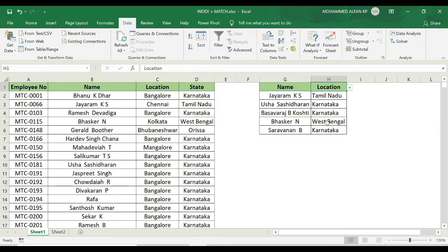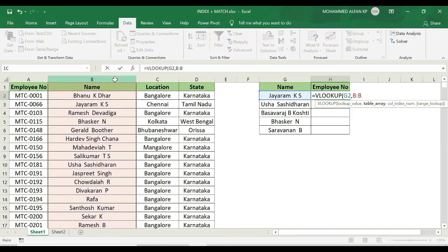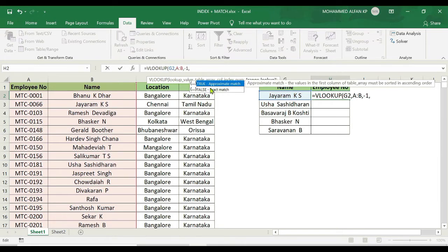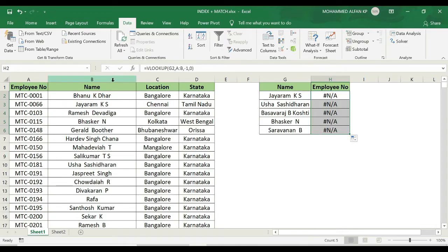I'll delete the state and now select employee number. Equal to VLOOKUP, lookup value — Jaram case — comma, table array: selecting name, location, and employee number. The column index number — employee number is to the left of name, so logically it would be column minus 1. Since VLOOKUP cannot look to the left, this returns not applicable. This is the main issue: VLOOKUP cannot look up a value to the left side. That is the limitation we will now solve with INDEX and MATCH.